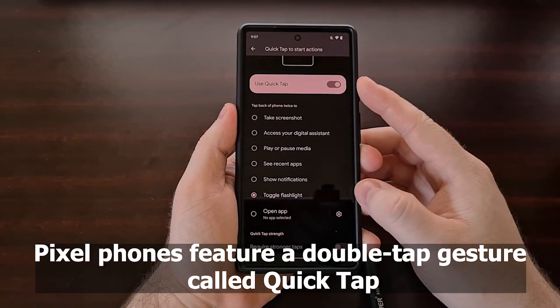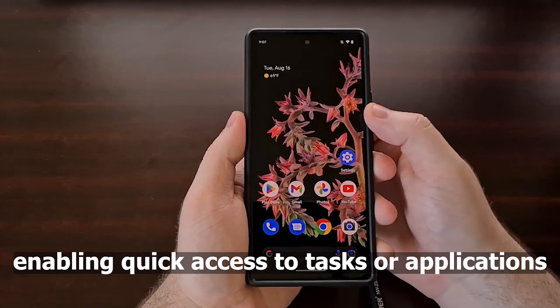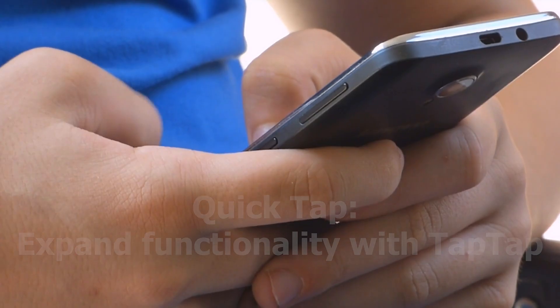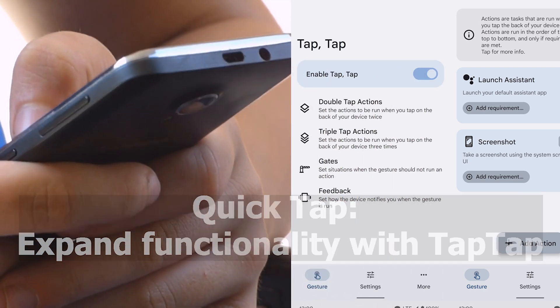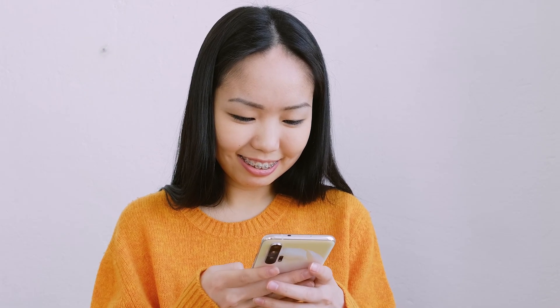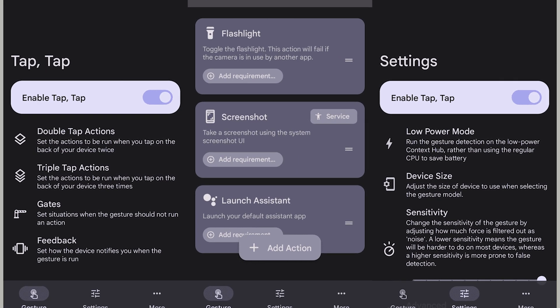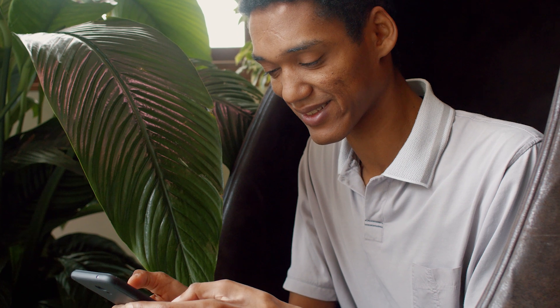Pixel phones feature a double-tap gesture called Quick Tap, enabling quick access to tasks or applications. To replicate this on other Android devices, Tap Tap is a versatile tool that not only offers double-tap functionality, but also triple-tap options and task restrictions. This app expands on Google's original functionality, enhancing the user experience.